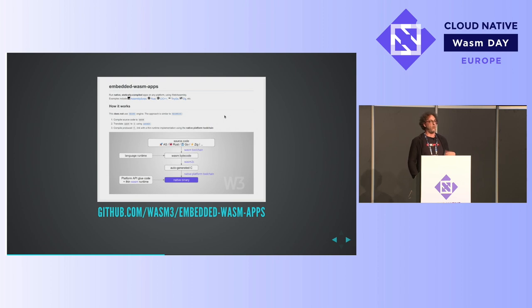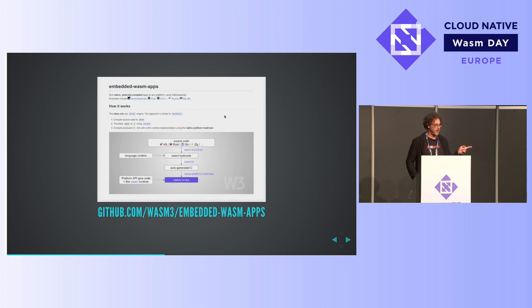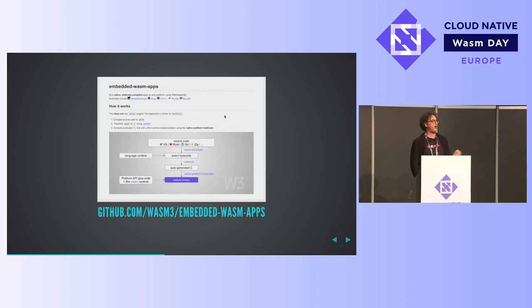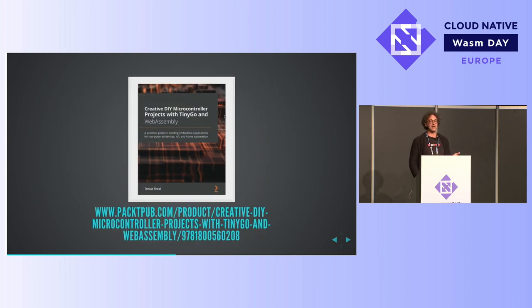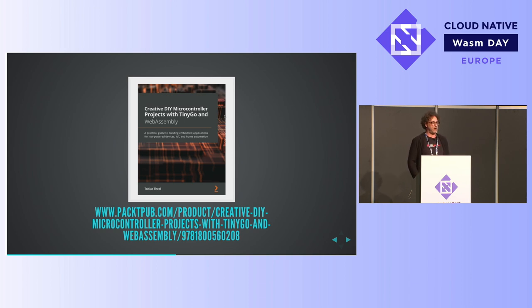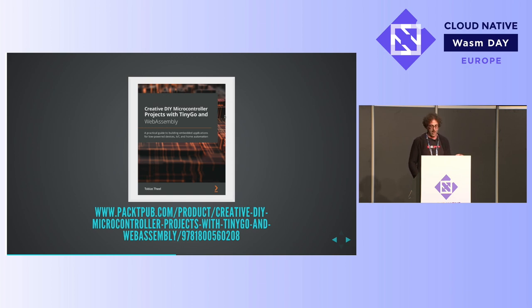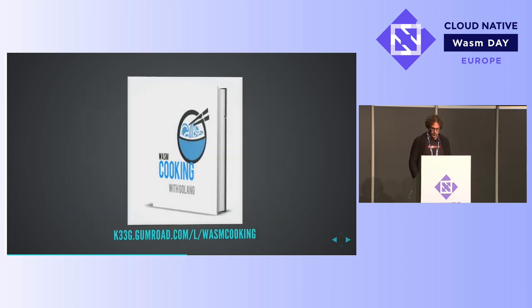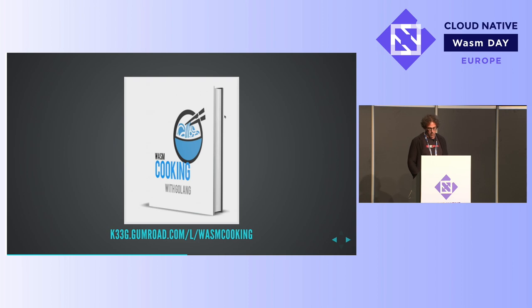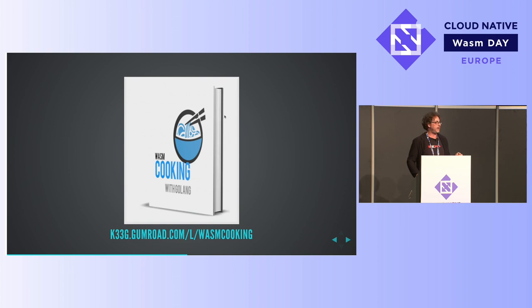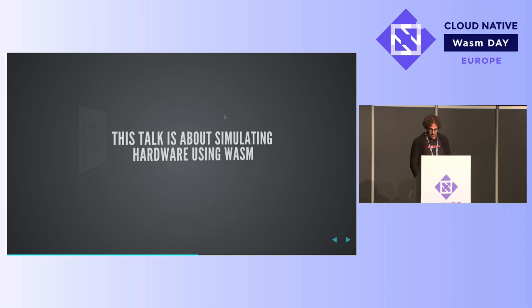Some people are actually running WebAssembly on physical hardware devices, which I bet you thought is what this talk was about, but it's not. So they can actually compile the WebAssembly into a binary that can be run right on the hardware itself. There's some books about TinyGo. Tobias Teal, contributor to TinyGo, an awesome, cool human being, has written an entire book about creative DIY microcontroller projects with TinyGo and WebAssembly. I think I see a pattern forming. And then a recent book that I just acquired myself, Wasm Cooking with Golang, from Philippe, who I think might even be here. Very cool book. Thank you for that.